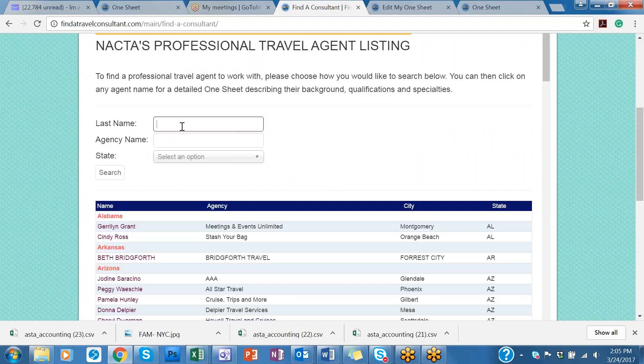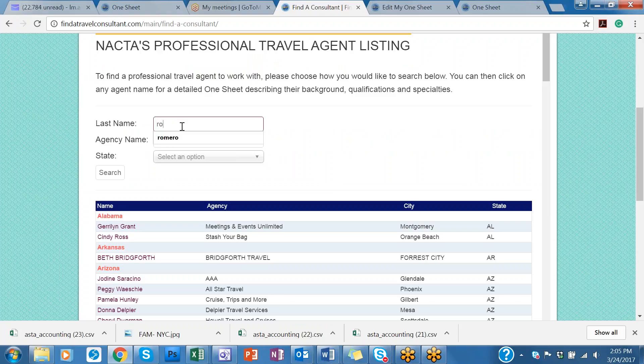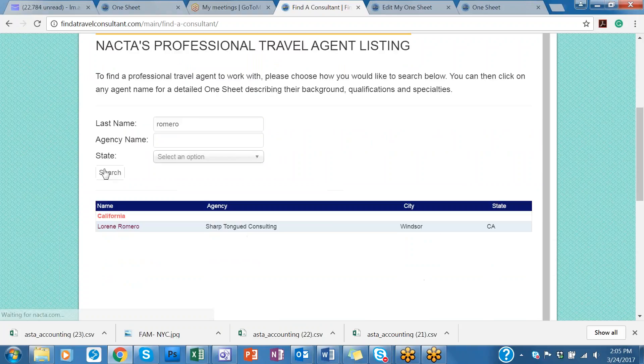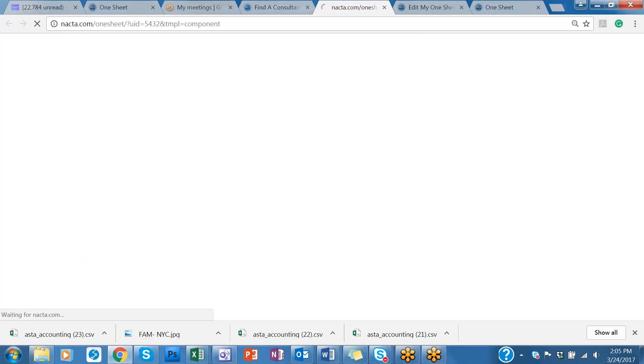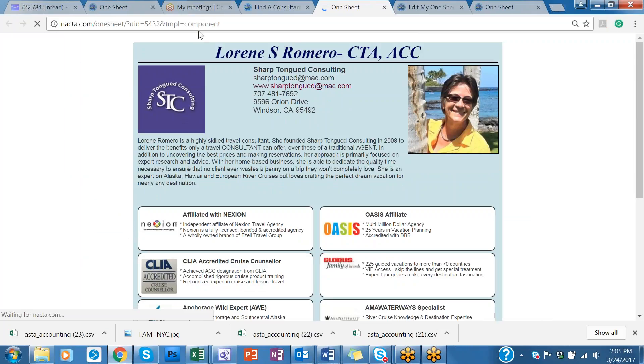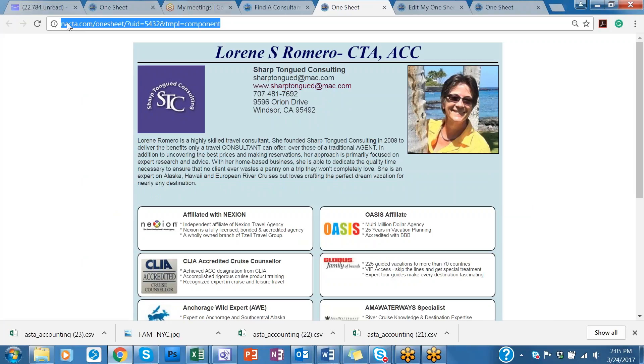In this case, your last name. And search. And there we go. Laureen's right there. Click on that. And here's another URL that you can use to be able to hyperlink.